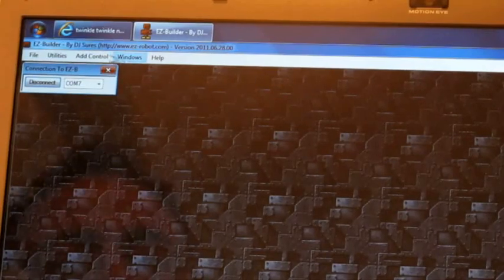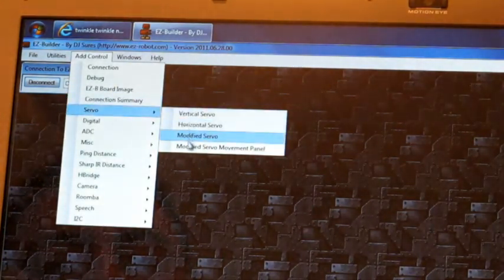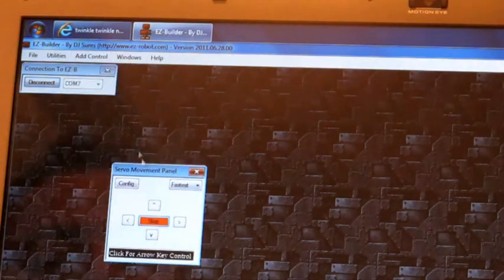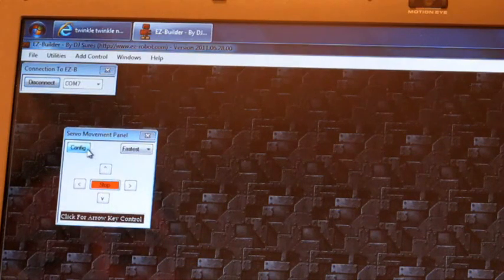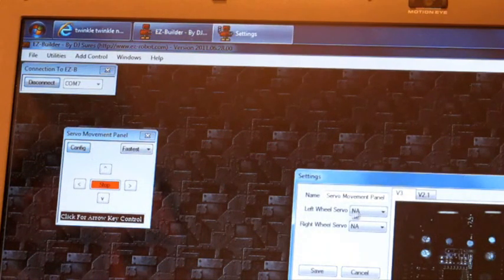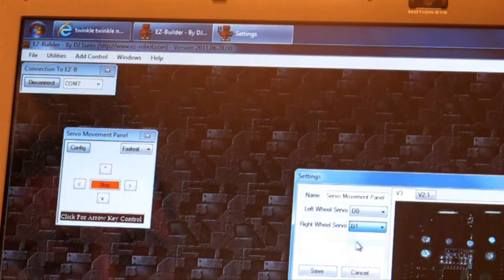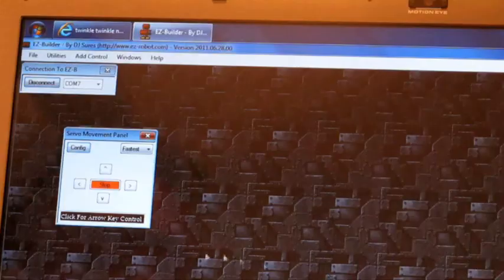Now first I'm going to add a servo modified movement panel. I'm going to select D0 and D1 as the ports for its movement.